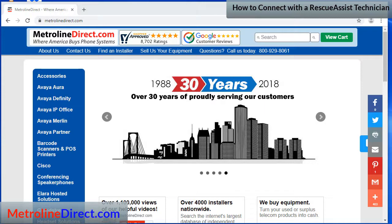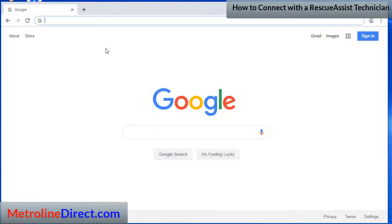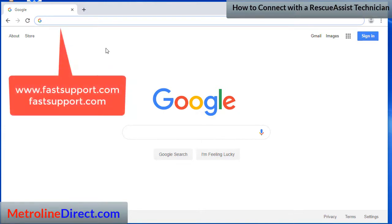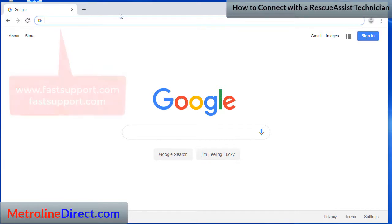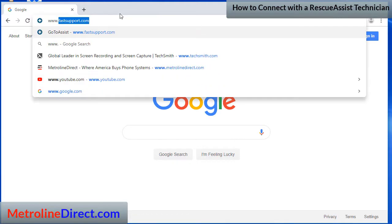Okay, so the first thing you will do is open up your web browser. I'm using Chrome in this video but it would work in other modern web browsers too. You're going to go to the website address www.fastsupport.com. I recommend typing it into the address bar, which is the top line on your web browser, not a search engine. Make sure you're choosing fastsupport.com or www.fastsupport.com — either one should work. Make sure it's all one word.